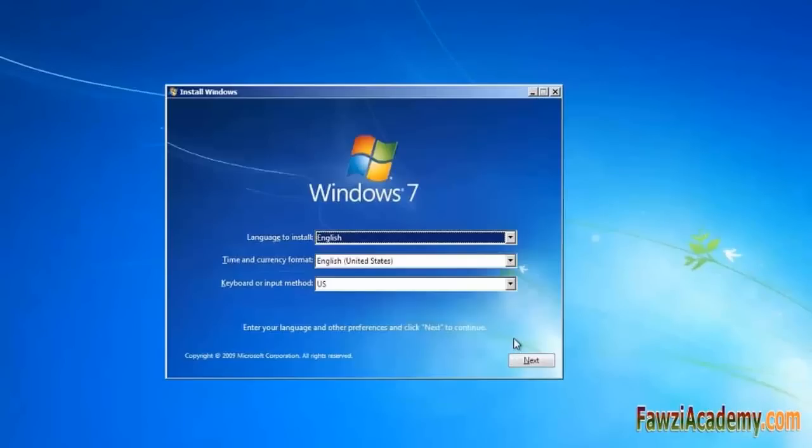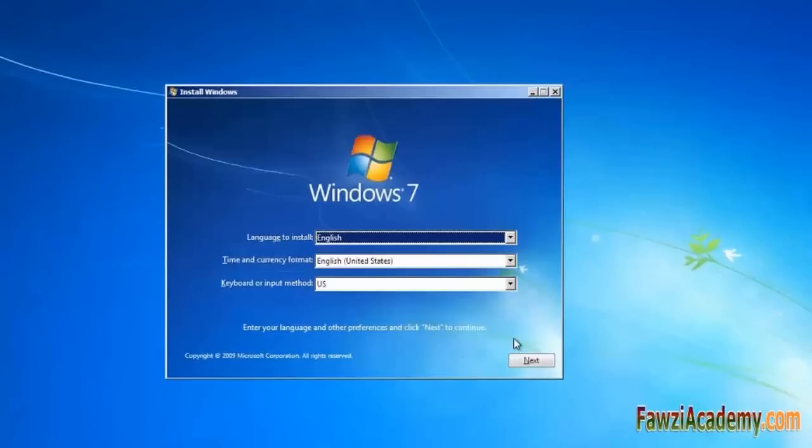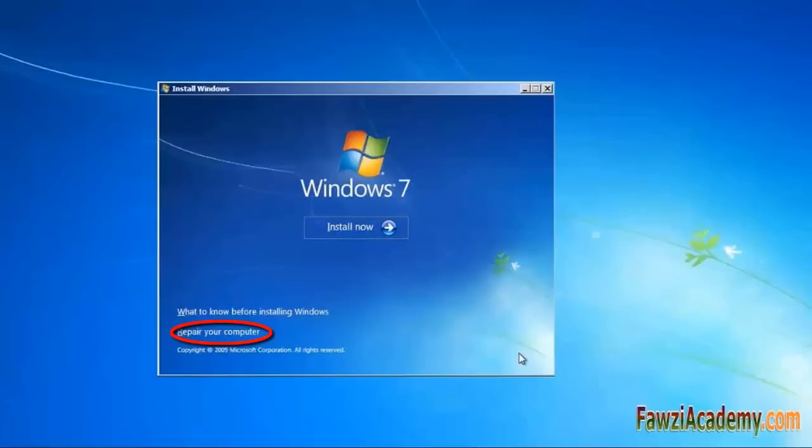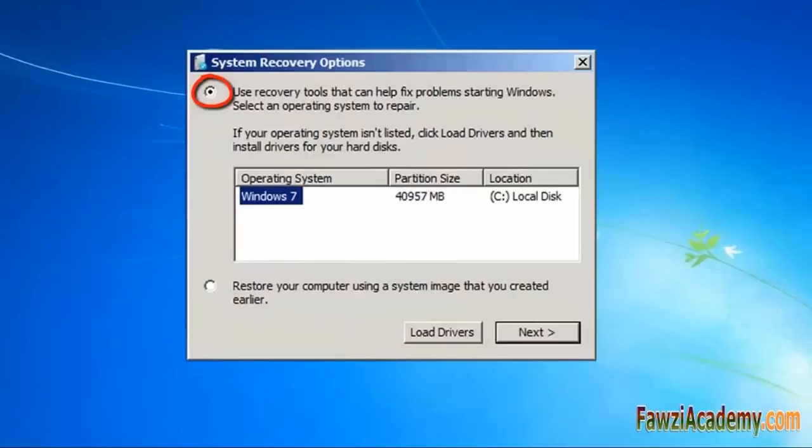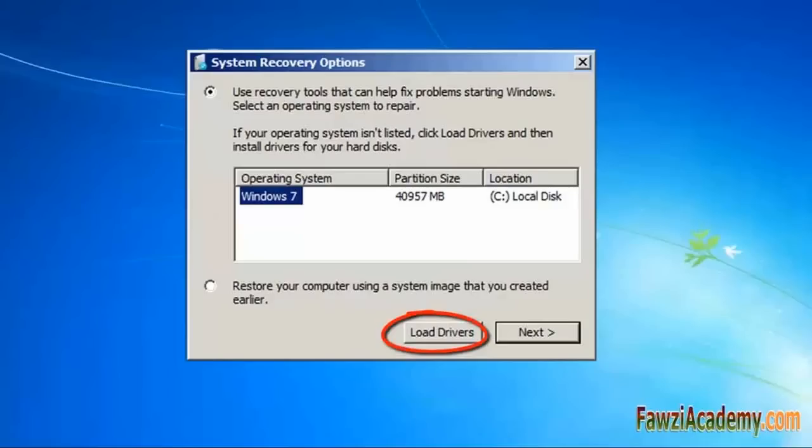Select time and currency and other settings, then click Next. Do not select Install, otherwise the local disk will be formatted. Select Repair Your Computer. System Recovery Options is searching for installation. Check Use Recovery Tools and select the operating system you want to repair. Windows 7. Sometimes you have more than one operating system in your computer. Now click on Load.